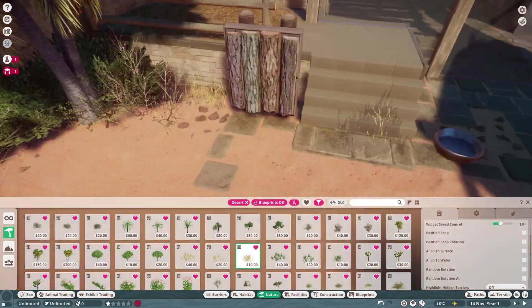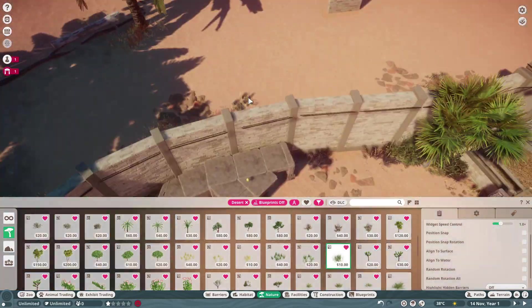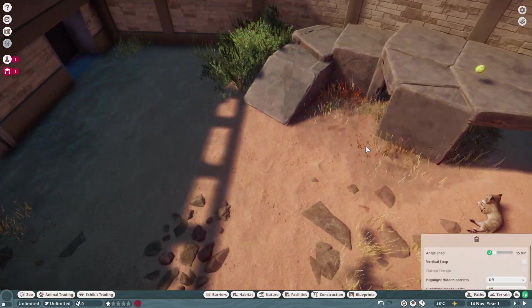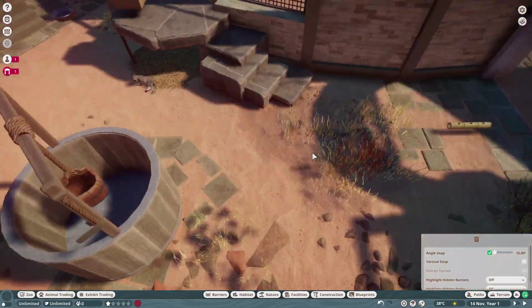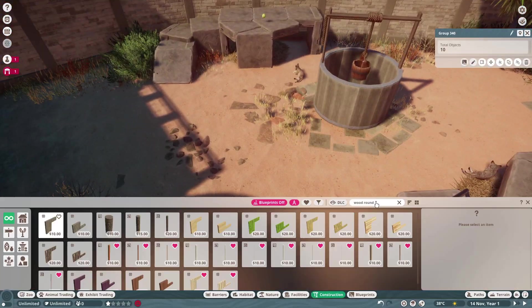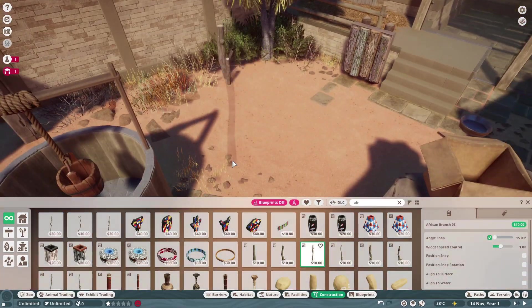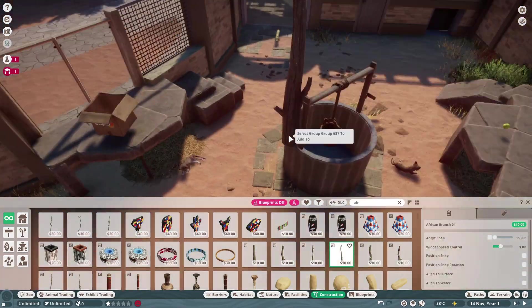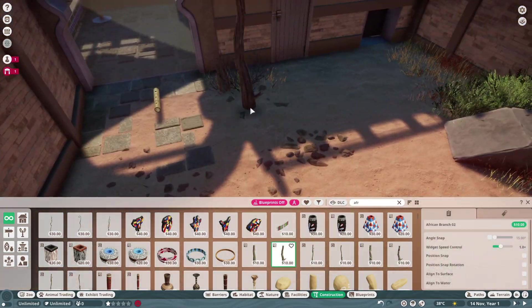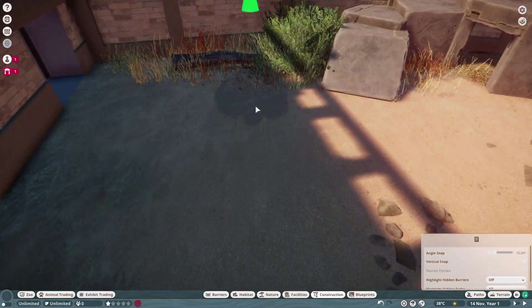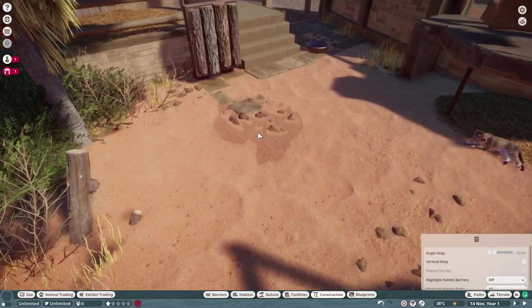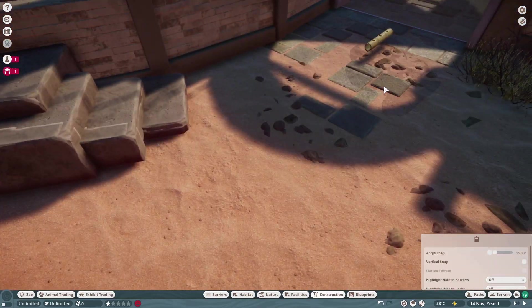We are now finishing up the habitat so I will leave you to the rest of the speed build with some music. Then I see you in the real-time part at the end. Thank you for watching until now and I hope you also watch the rest of the video. I see you in the end of the video.